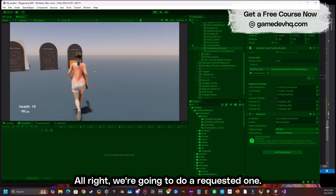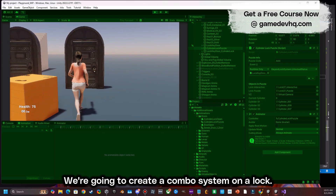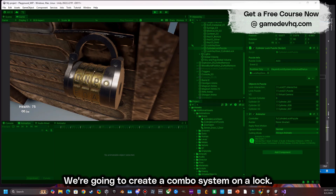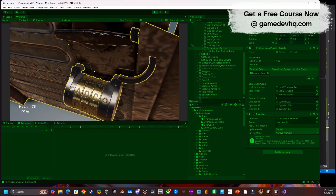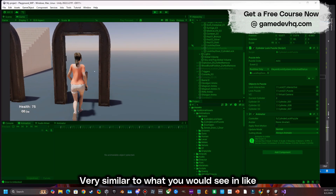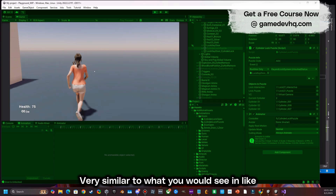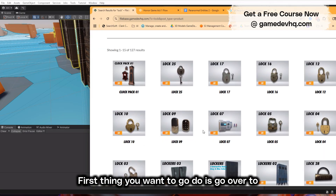We're going to do a requested one — we're going to create a combo system on a lock, very similar to what you would see in a Resident Evil game.